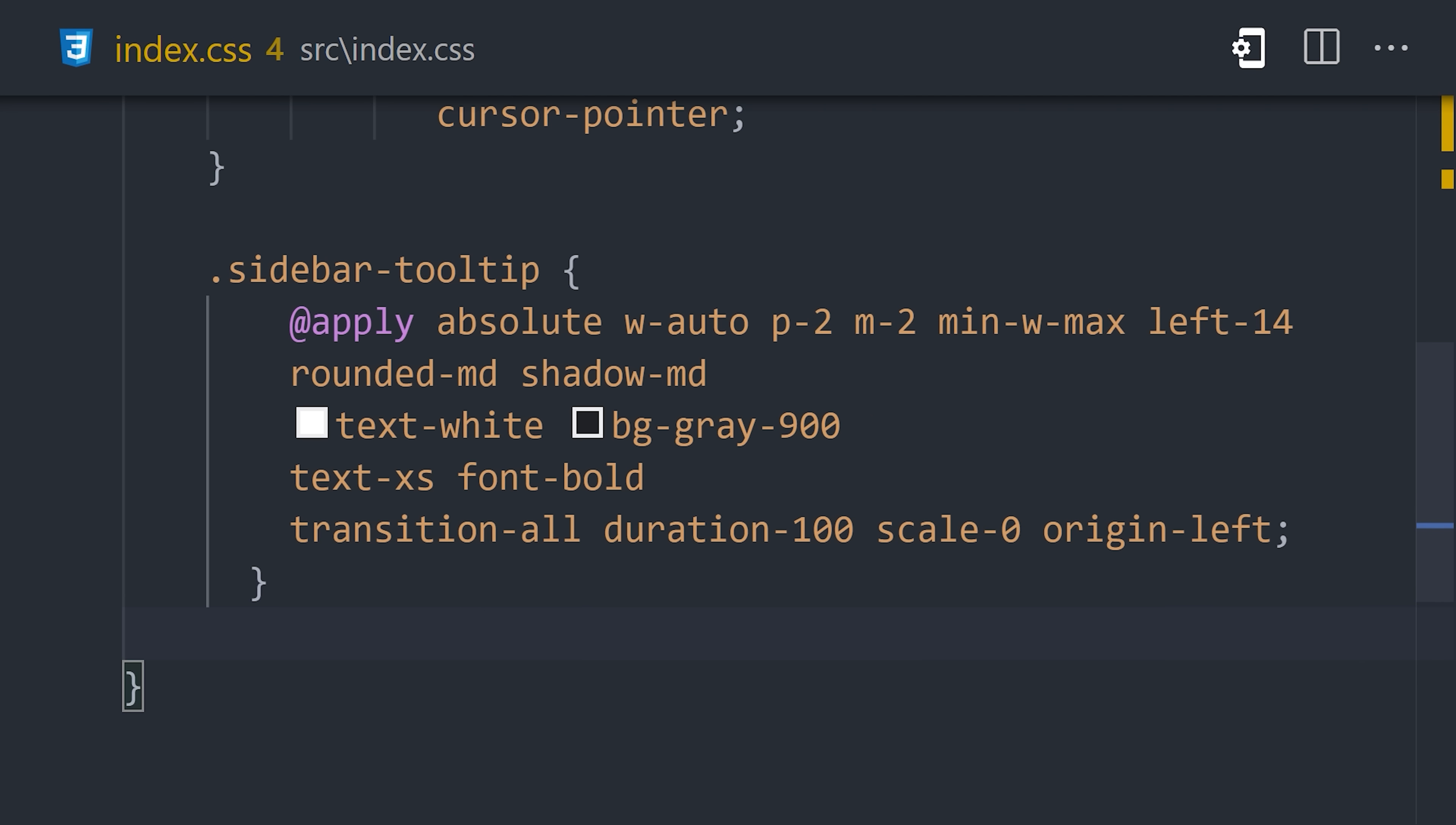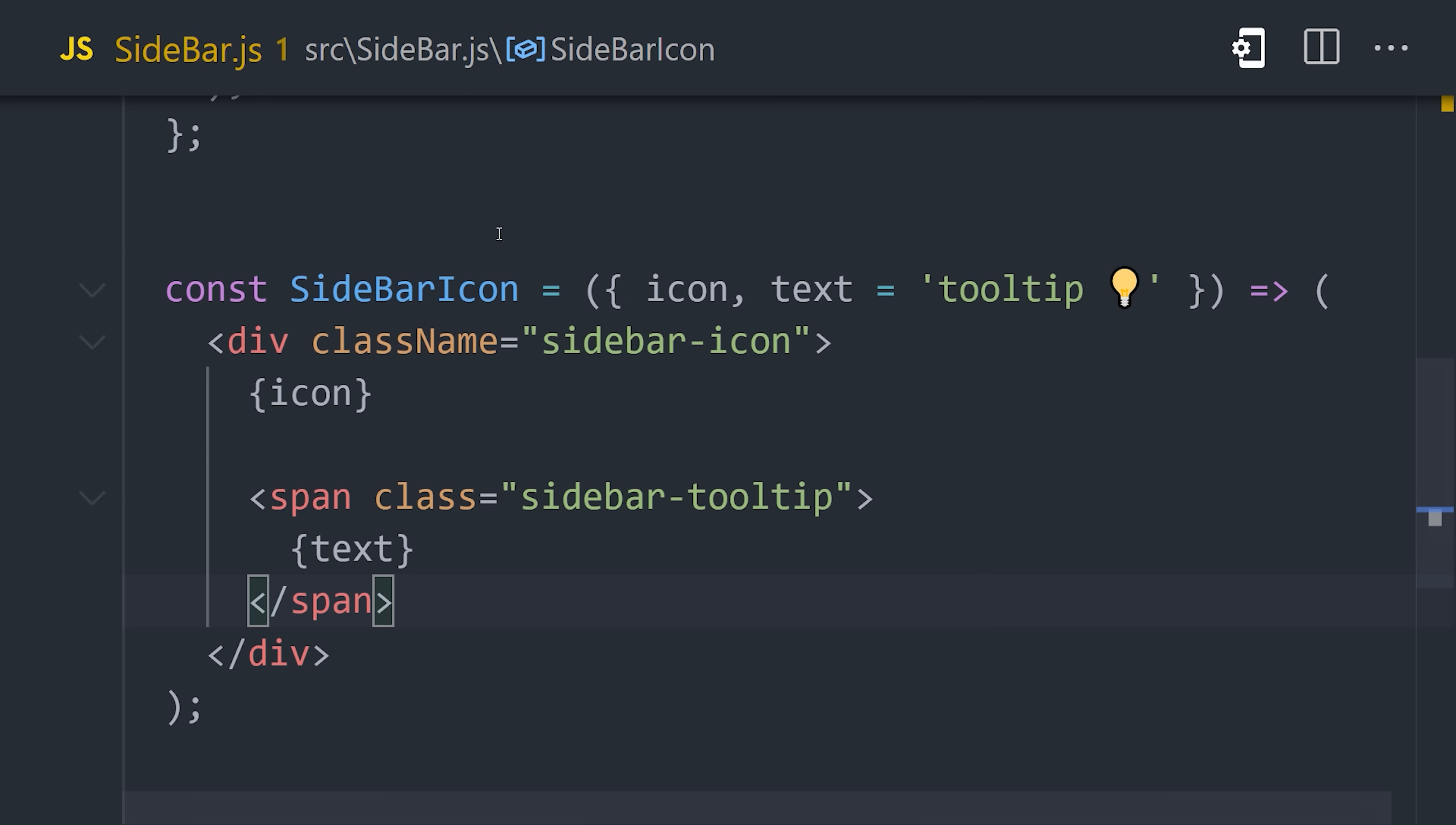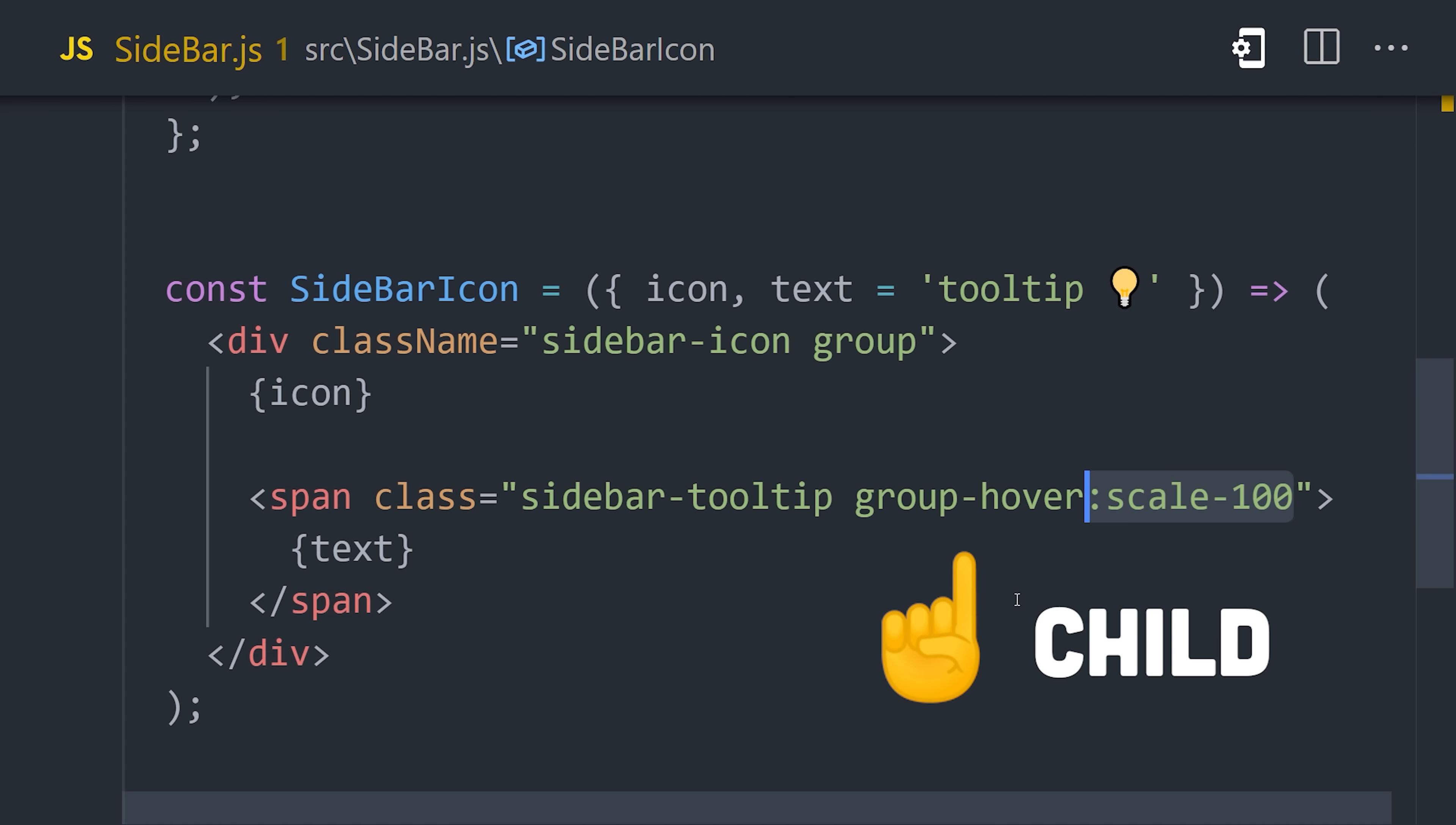A group is a clever way to apply classes to a child when the state of its parent changes. However, one important caveat to be aware of is that groups don't work properly in apply. Not a big deal, we can go back to our markup and use the classes there. It's a really simple process. Use the group utility on the parent class, then change the appearance of the child using variants like group hover, followed in this case by scale 100.